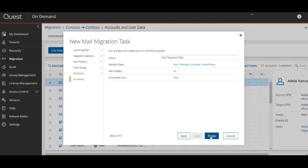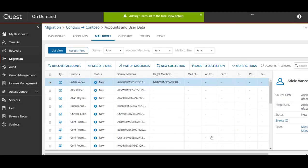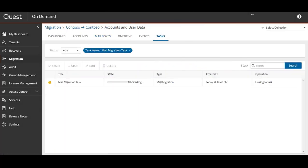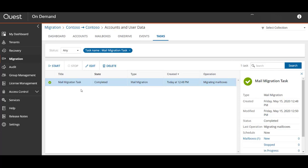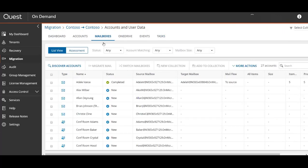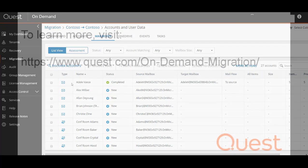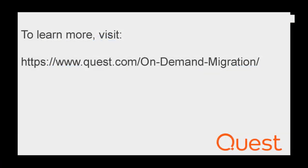Lastly you can schedule and name the task and click finish. Provided the account specified is a global admin with application impersonation rights, the mail content will be migrated. That concludes this demonstration of creating a migration project, discovering migratable objects, migrating a user account, and migrating their mailbox. Thank you for watching.